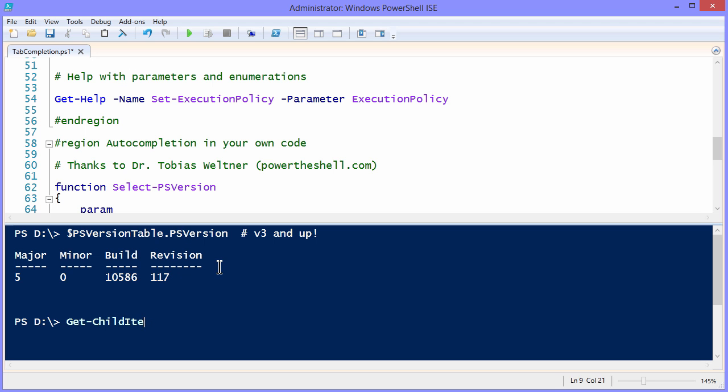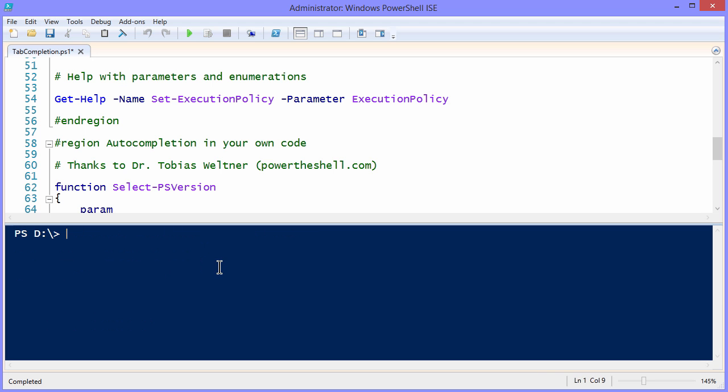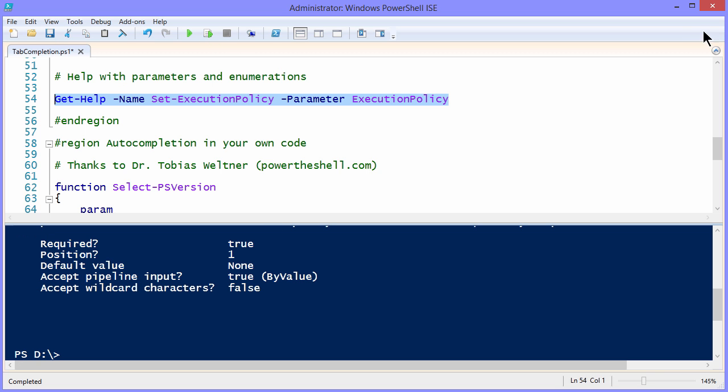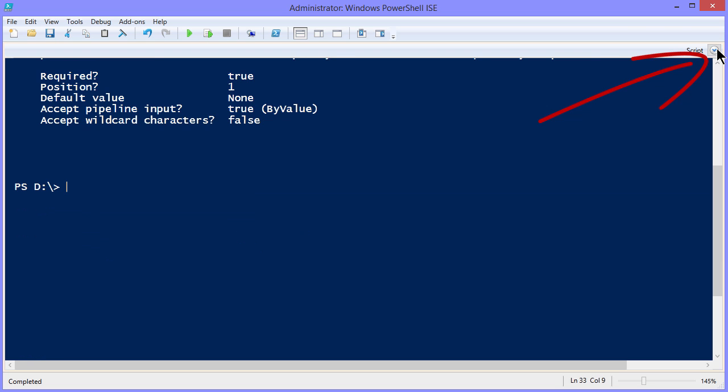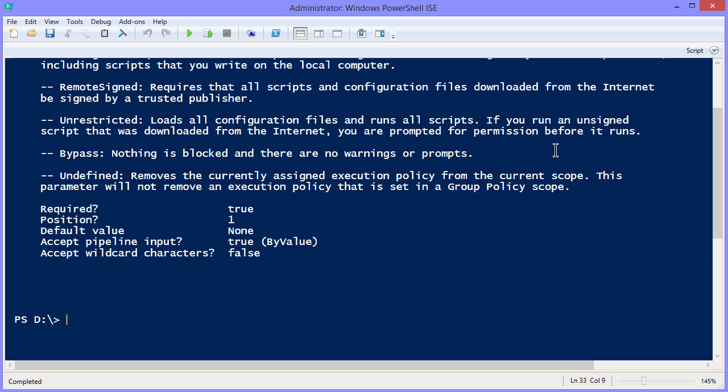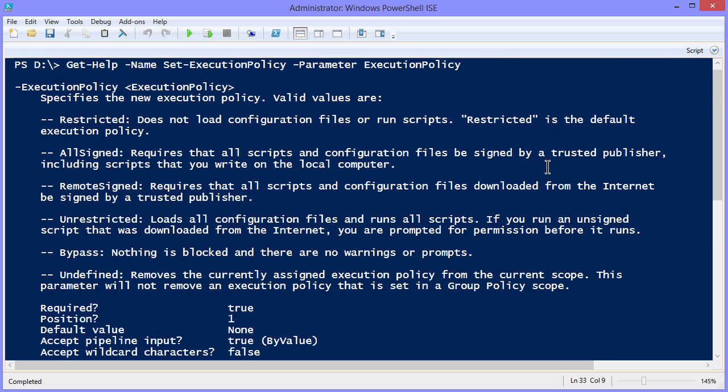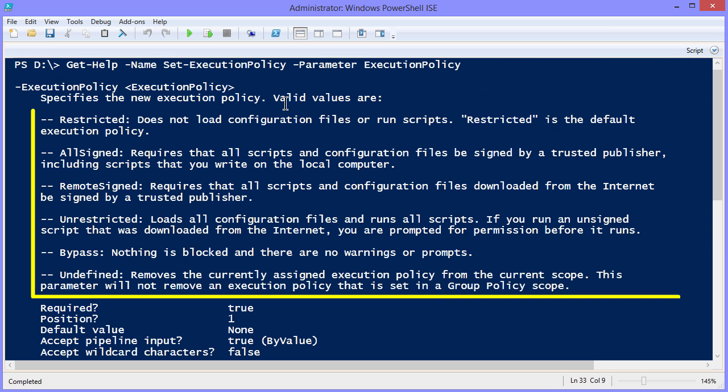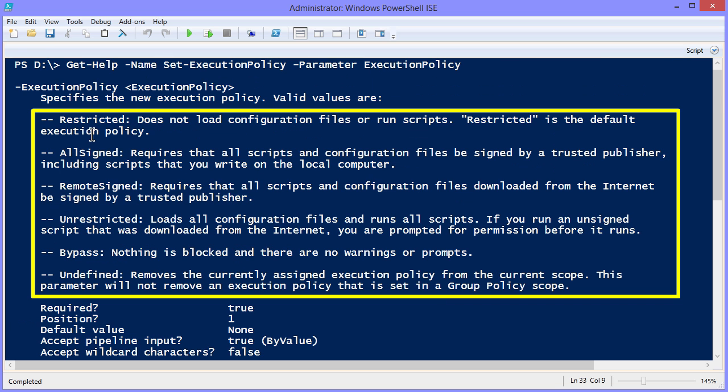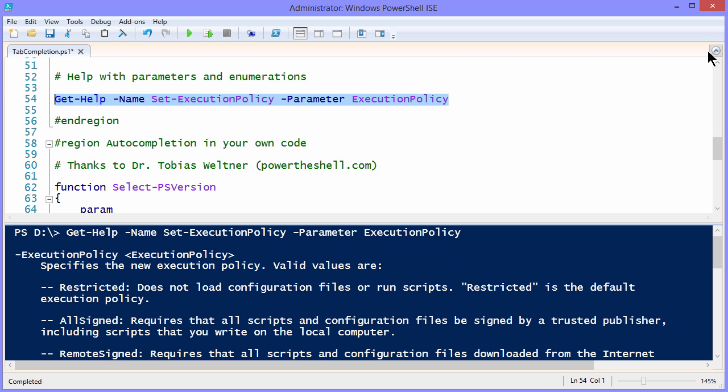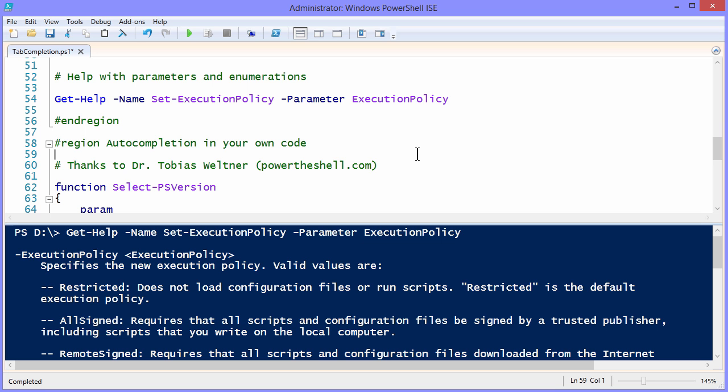So for instance, let me clear the screen down below, because this output is going to go to the screen. We can do a Get-Help against the cmdlet Set-ExecutionPolicy, looking only at the ExecutionPolicy parameter. And what this tells us, let's hit our Hide Script Pane button for a second, is that the enumeration valid values are as follows, and it's actually included in the help. Now don't count on that. You'll find that depending upon who wrote the cmdlet, it may be wonderfully documented, partially documented, or not at all. It really depends.